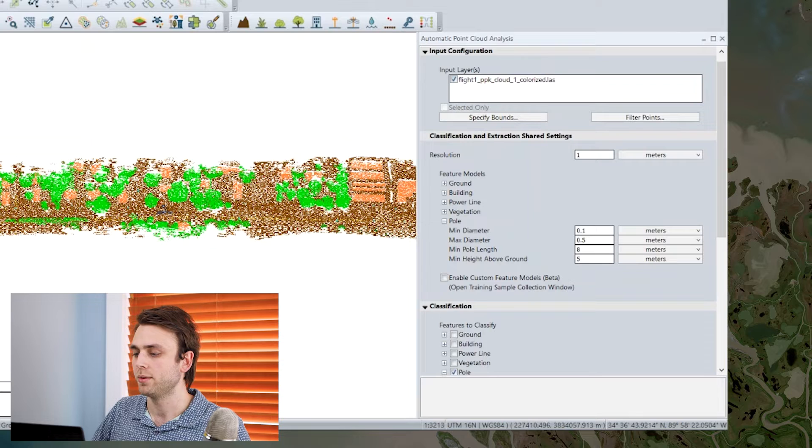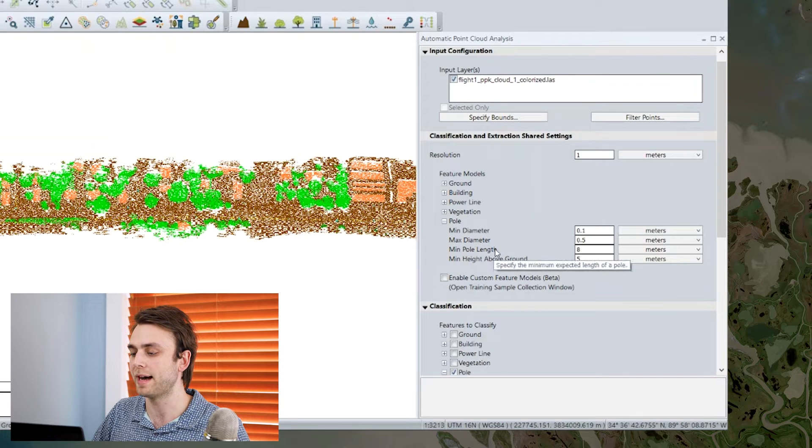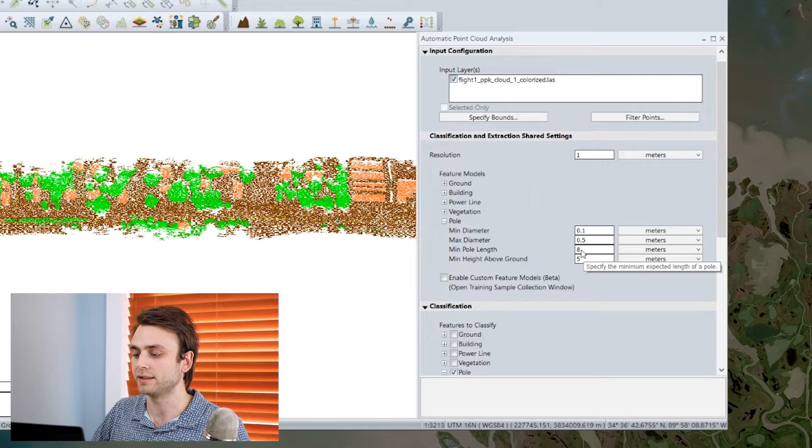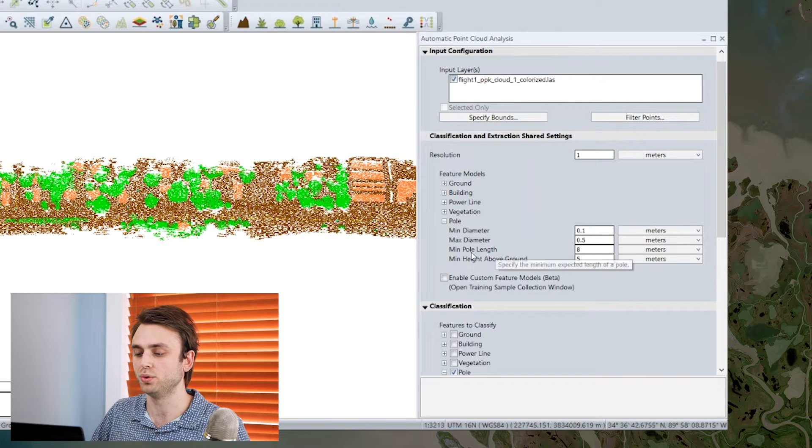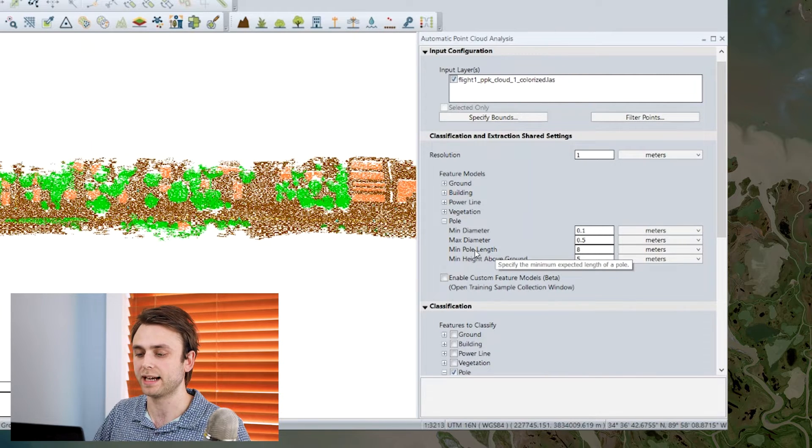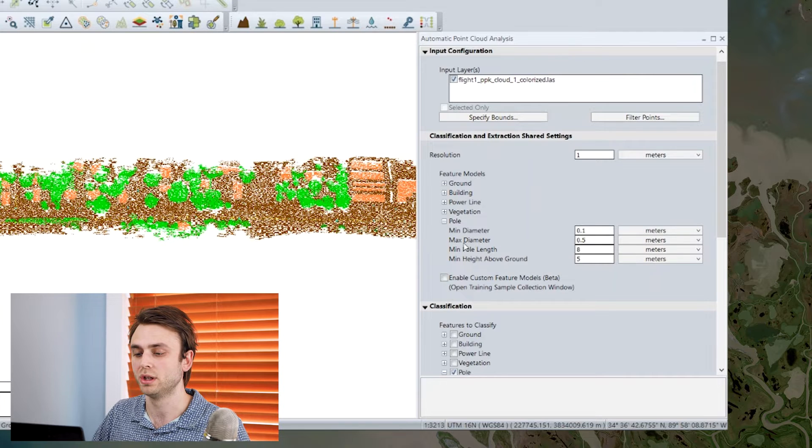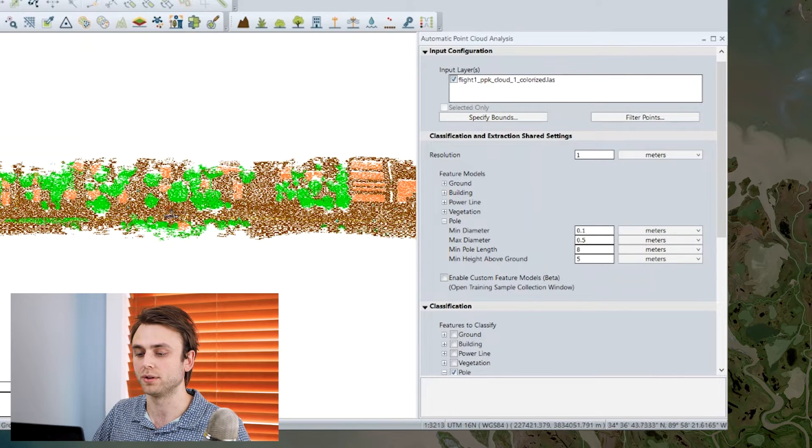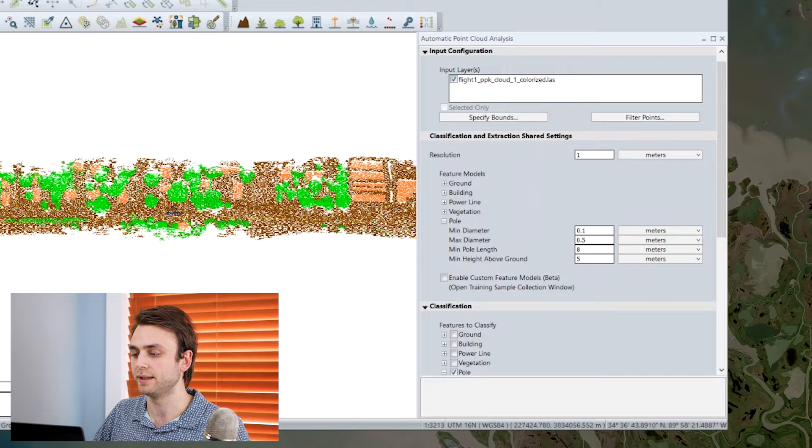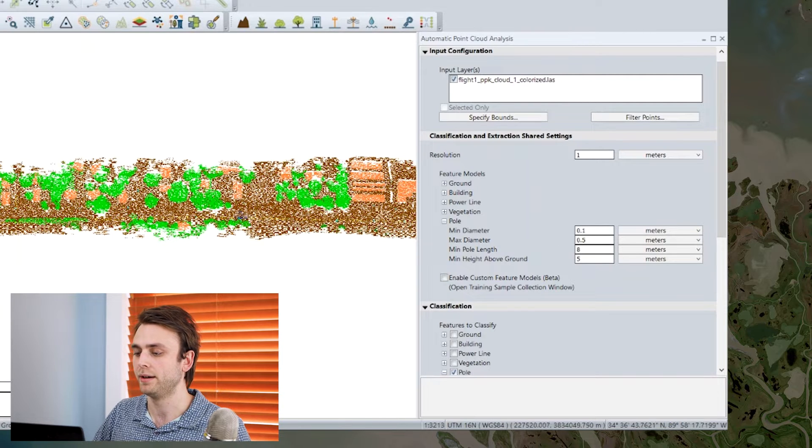We also have a minimum pole length, so a minimum height for each pole. That's a good way to, if your area of interest has any kind of maybe flagpoles or shorter, other similar structures, differentiate those, and so those don't get included as well.